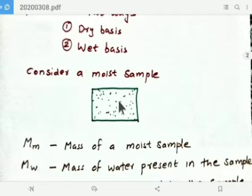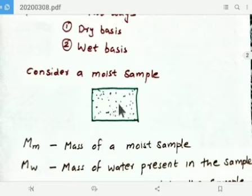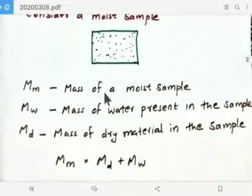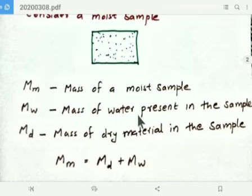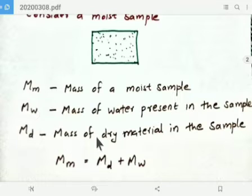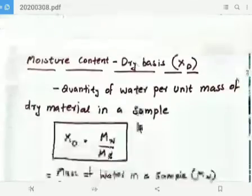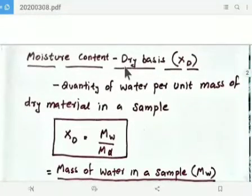Consider a moist sample — it contains water and dry material. Mm is the total mass of the moist sample. Mw is the mass of water present in the sample. Md is the mass of dry material in the sample. So we know that Mm, the total mass, is equal to the dry material mass plus the mass of water.